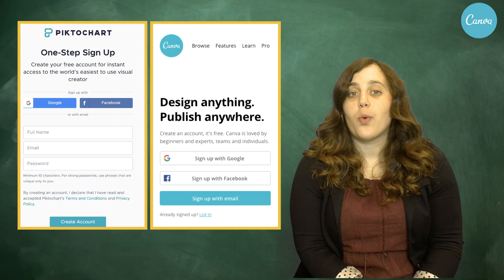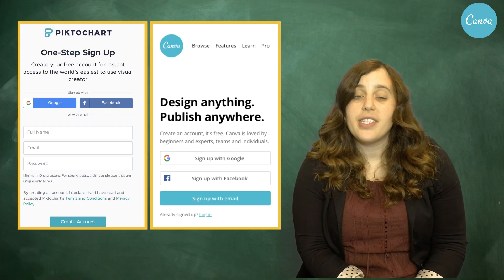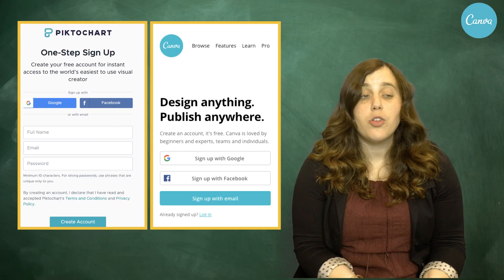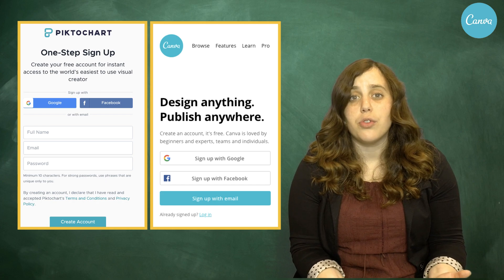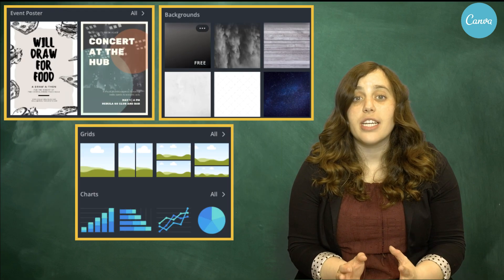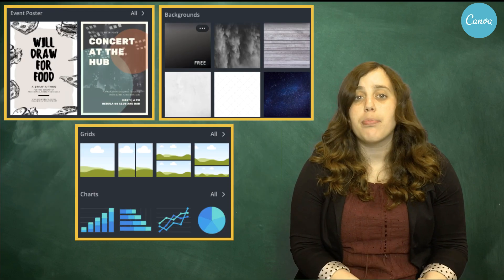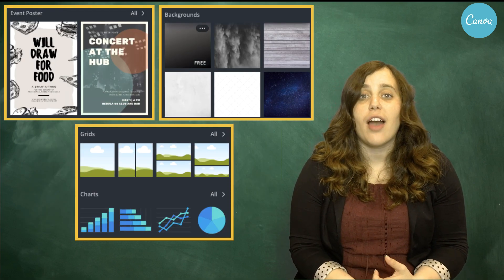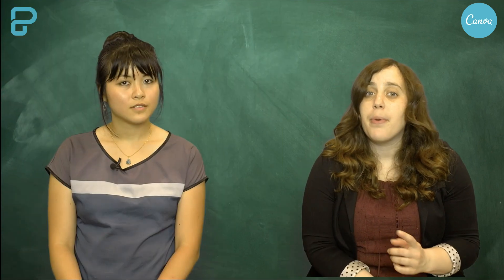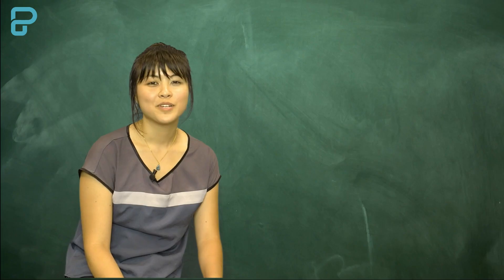The only thing these platforms require to sign up is an email, which most students have through their schools. Once logged in, they have access to templates, backgrounds, graphics, and more. But this is where the showdown starts and the platforms begin to differ.